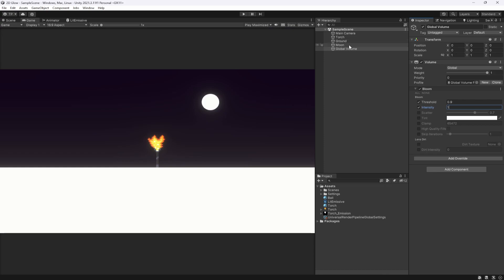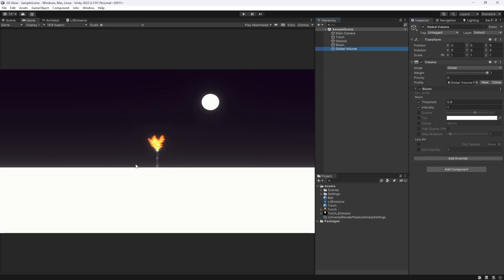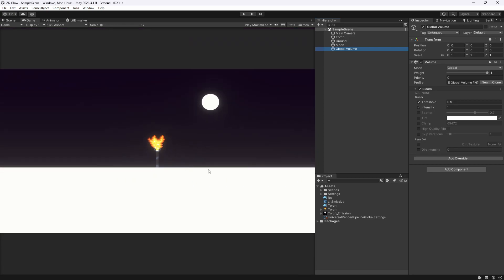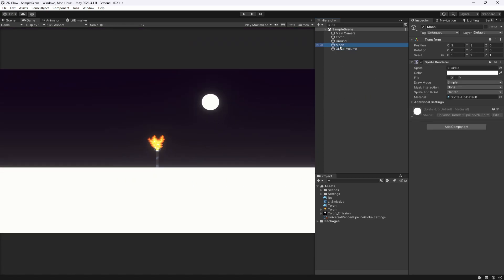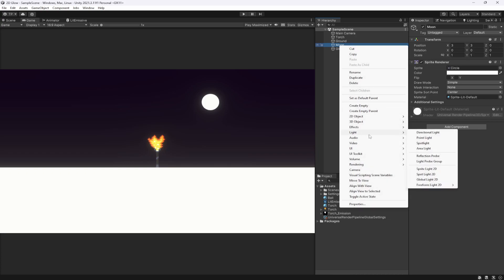This is great, but the sprites themselves aren't truly glowing. Also, this torch should really be glowing from the fire outwards and not the whole stick as well. So let's add some actual lights to our scene, starting with the moonlight.